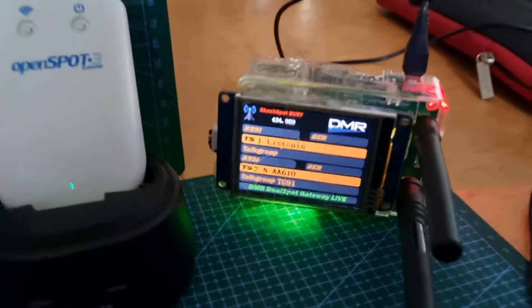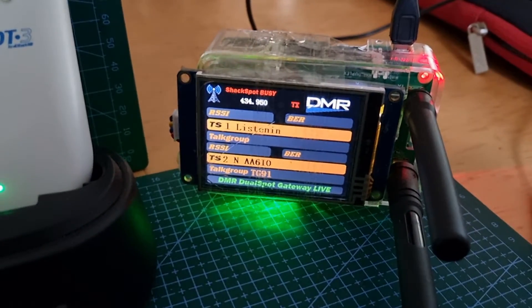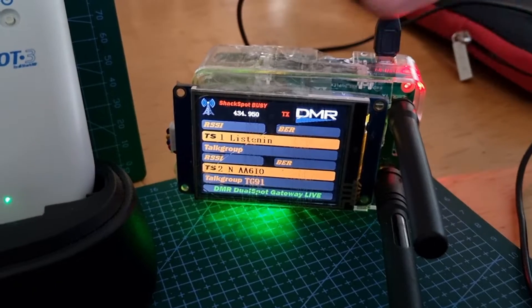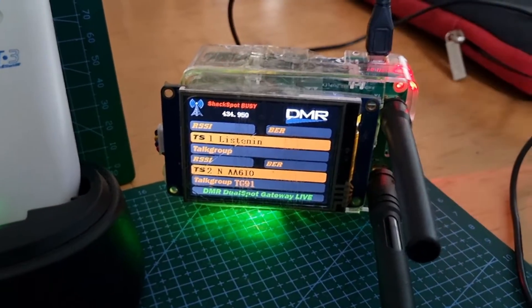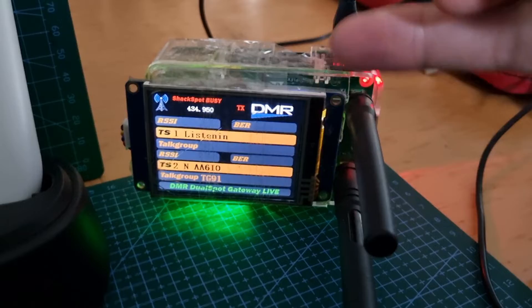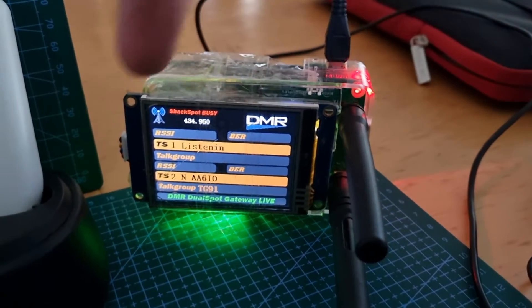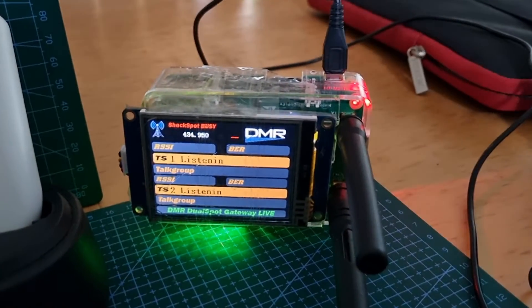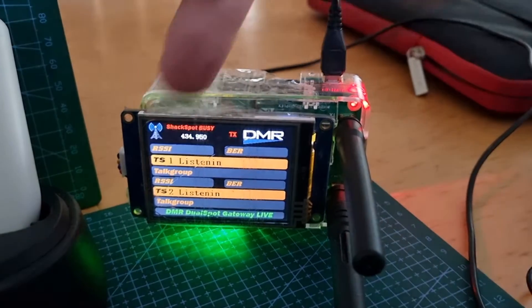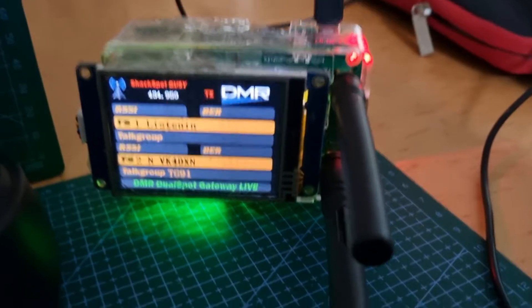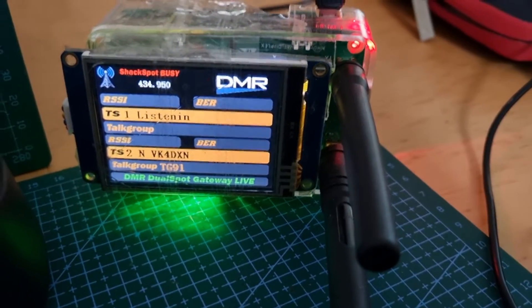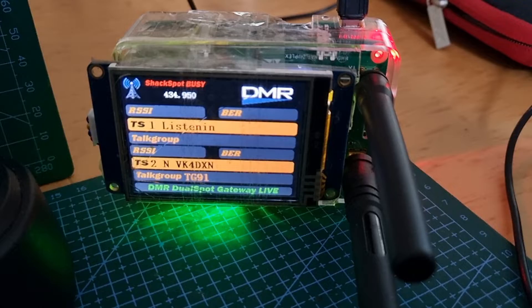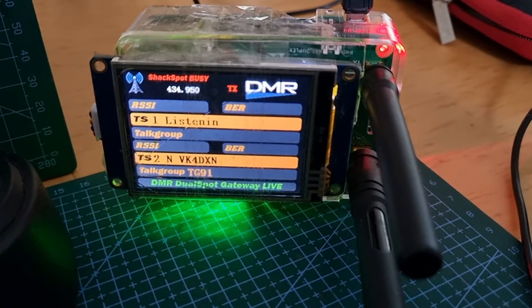Down here we've got my dual hat. This is on DMR, but it's a dual hat with two antennas inside, Raspberry Pi 3B. You can buy it for about 60 pounds. The beauty of this is you can receive two talk groups at the same time. Right now we're receiving talk group 91 on slot two. The channel is actually cut in half.